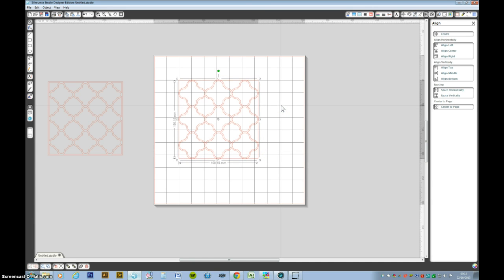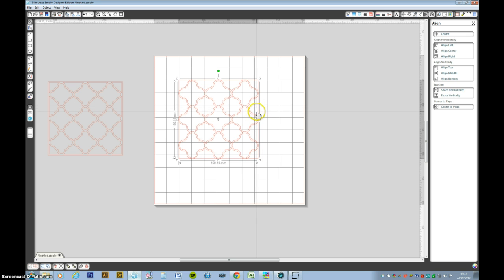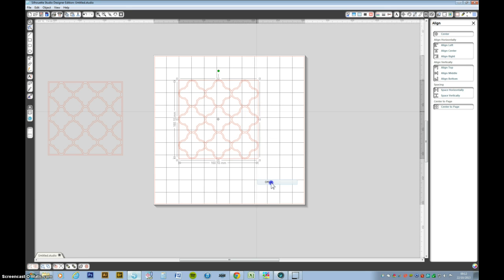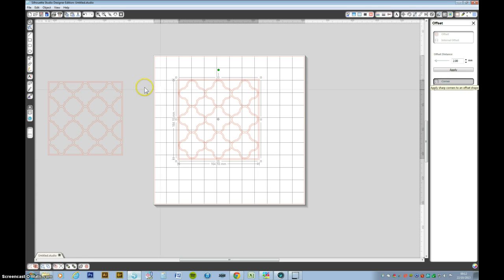Now we want to offset that. So right click, offset. Now it's coming up with a round corner. If you go up to the, you can change the corners to a sharper corner. Again, I want to make those two a compound path.